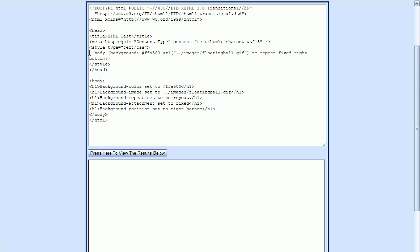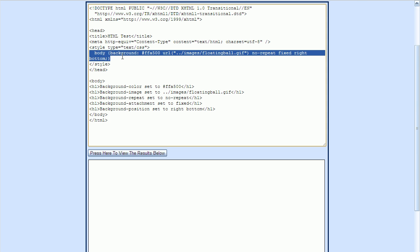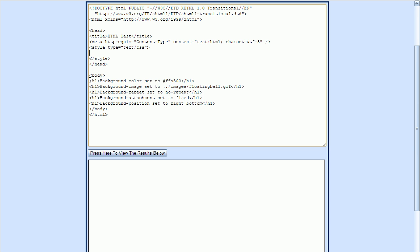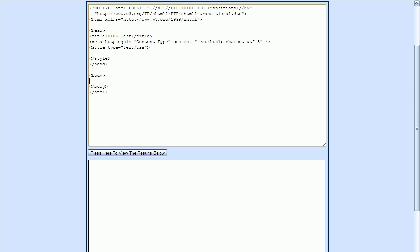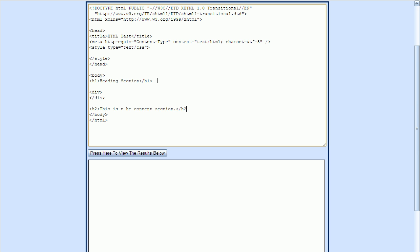The first thing I'm going to do is remove everything in the Style section up here, and also delete everything in the Body section. Now I'm going to create the HTML code that will be the structure for my menus. I'll first make a heading tag that will come before my menu, then my menus are going to go into a div element, and then I'll use one more heading tag which will follow the menu. Let's press the Test button to see what we have so far.